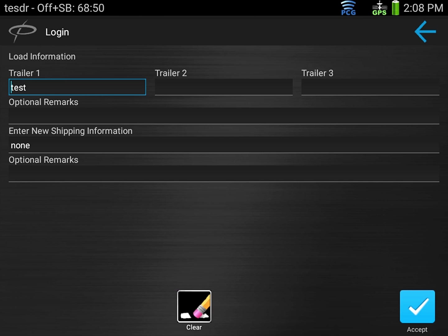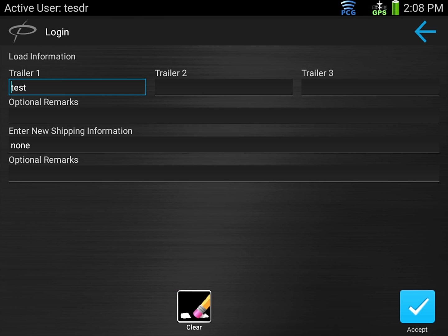It'll then ask us for current load information if any. In this example we're currently hooked to a trailer, the trailer is called test and right now there's no shipping information so we've entered none.